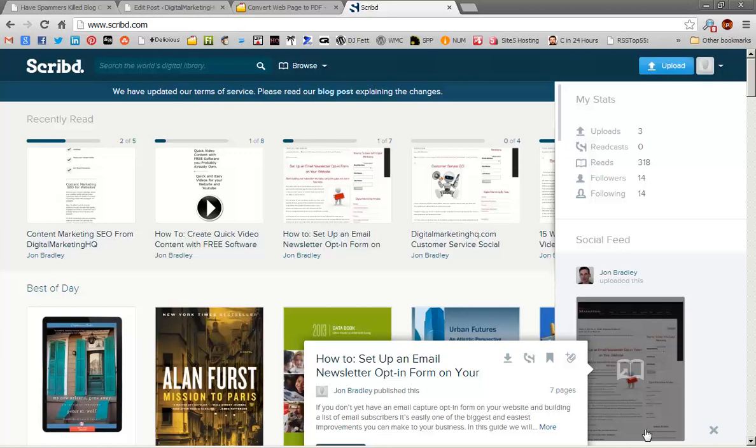Hi, I'm John from DigitalMarketingHQ.com and today I'm going to show you how to repurpose your existing blog content by turning it into a PDF and then uploading that to document sharing sites such as Scribed and DocStock.